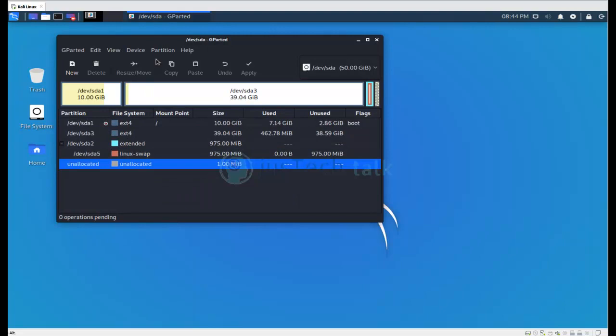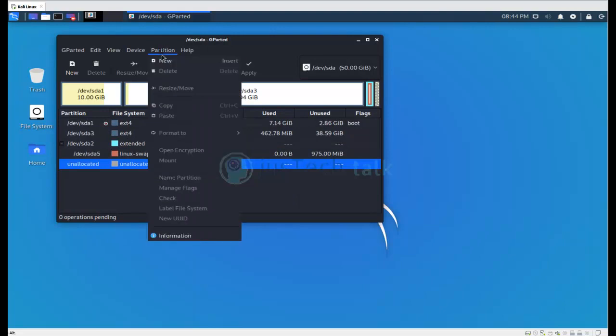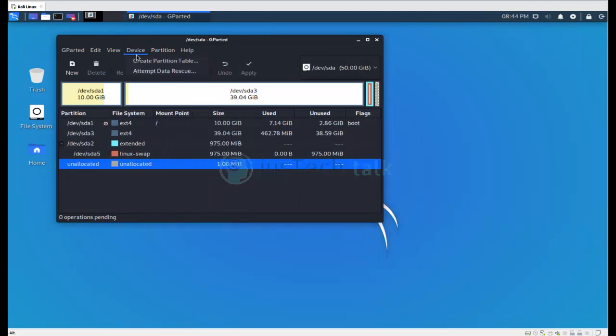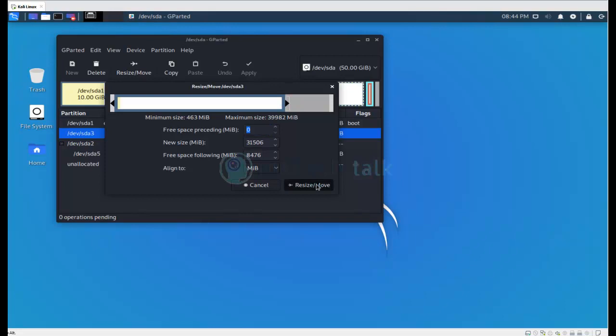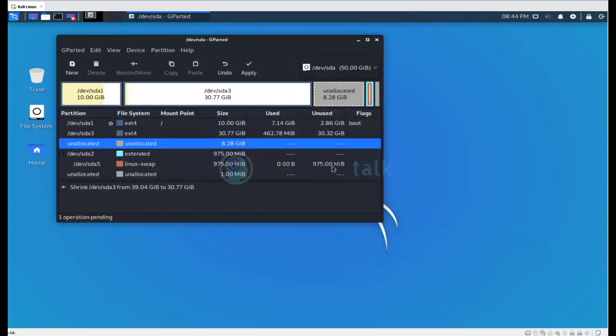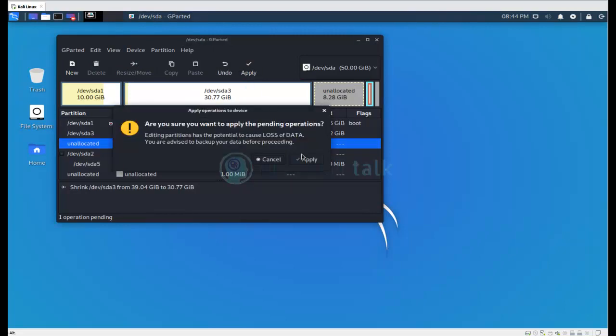I just need to go into this partition where I'll resize it. For example, I'll just resize it to 30 or 31 GB and I'll just change this size over here.